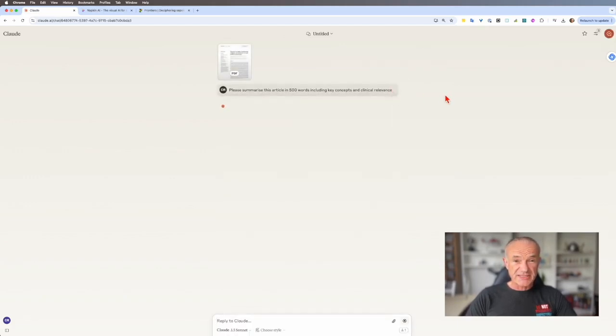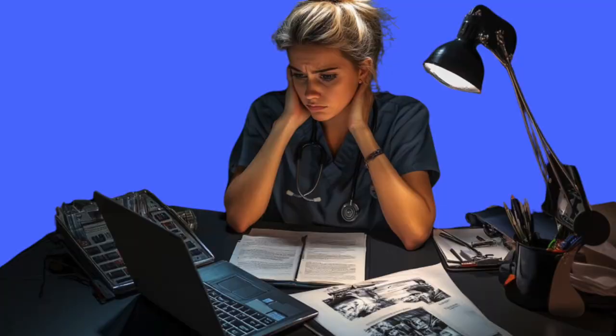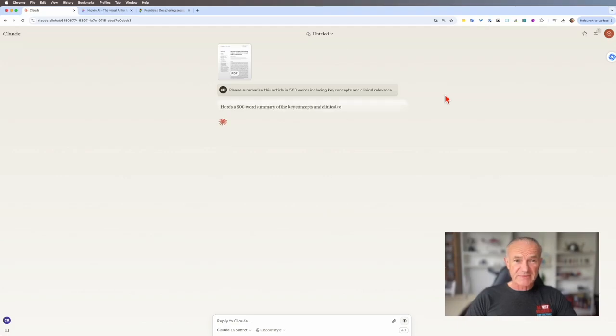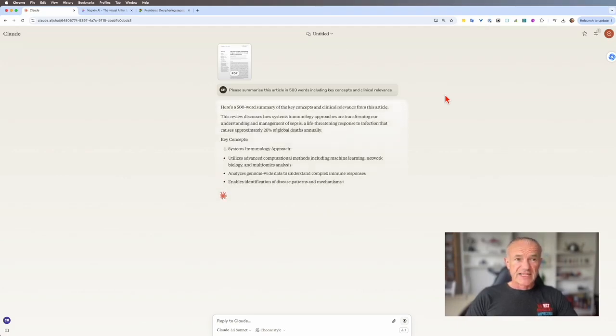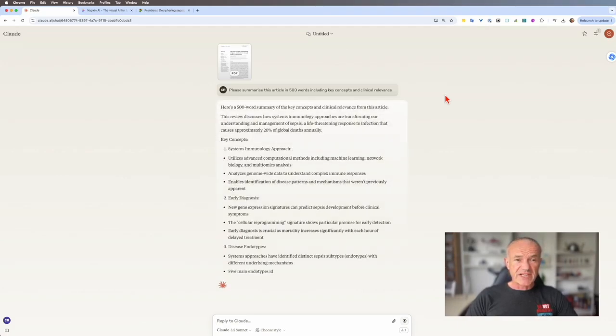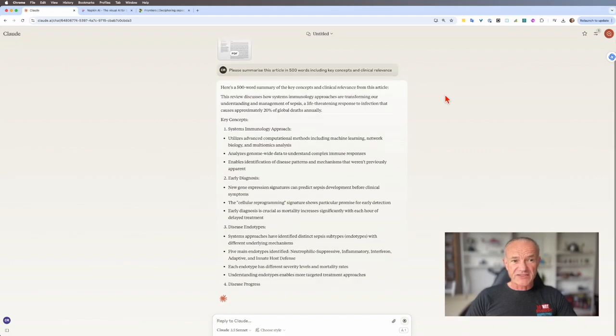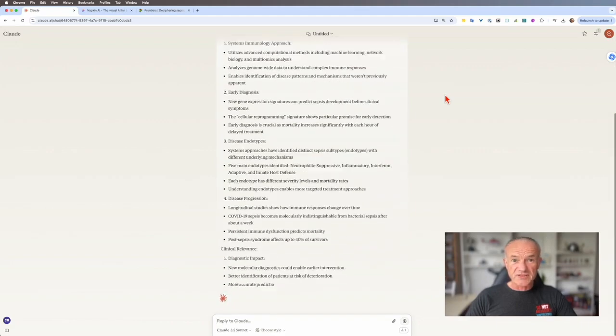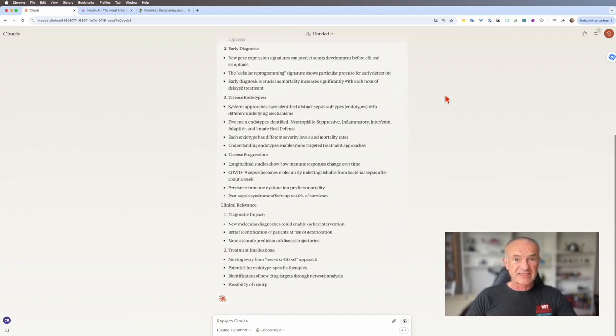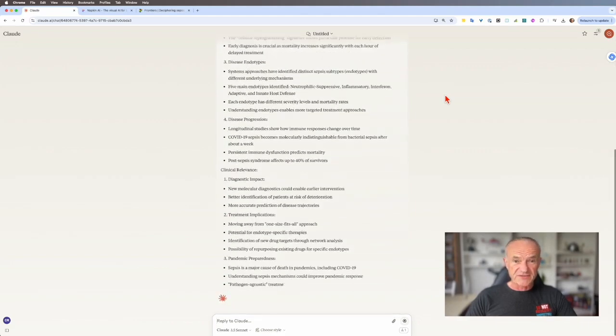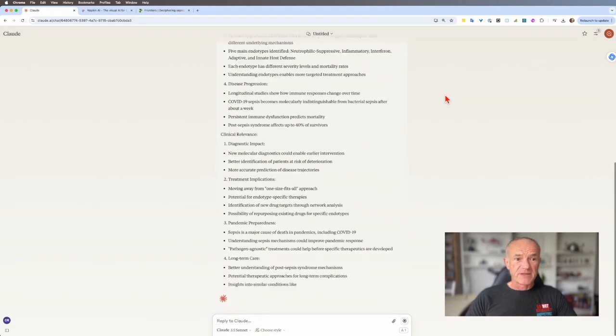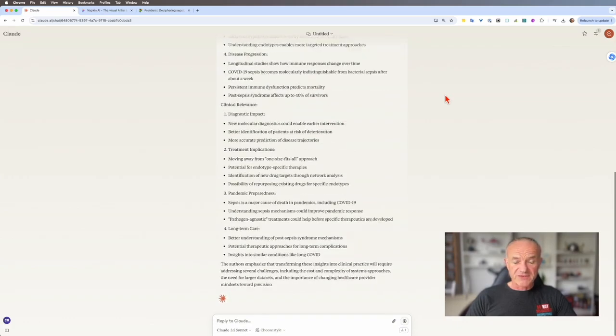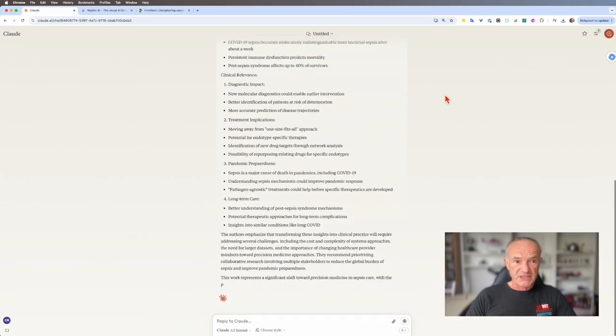So they're going to read this article for me. Now, do I trust it to get it right every time? Probably not, but I trust it's got more time and energy than I have to get through a dense paper like this. And what it's done is it's listed some key concepts. I've asked it to do it in 500 words. You could ask it to do it in 100 words. You could ask it to do it in a short paragraph. It doesn't matter. But I've done 500 words just because.